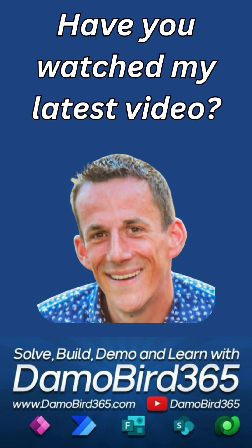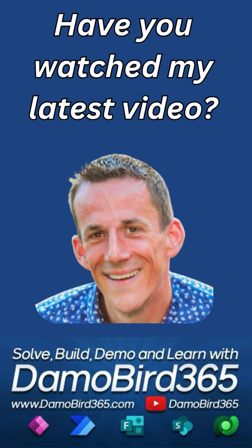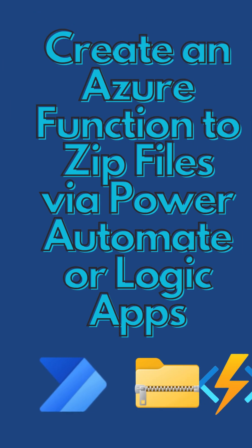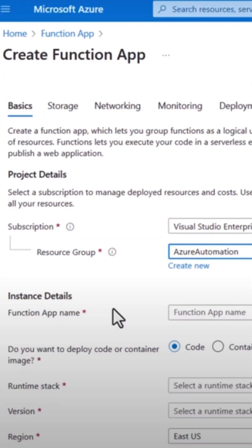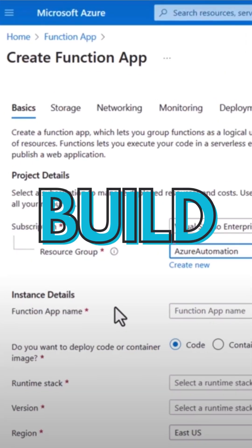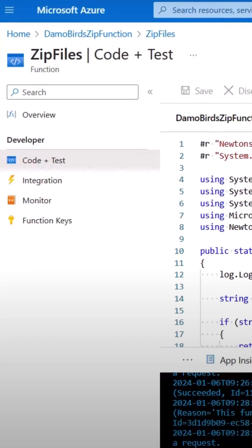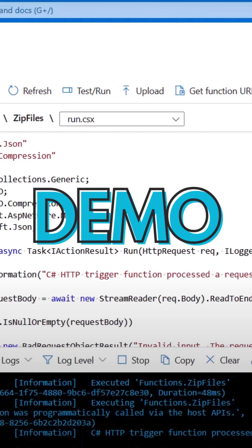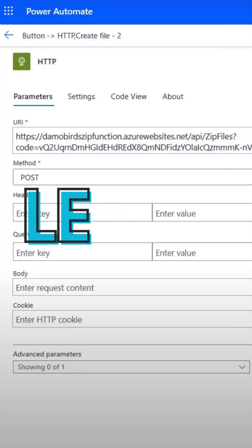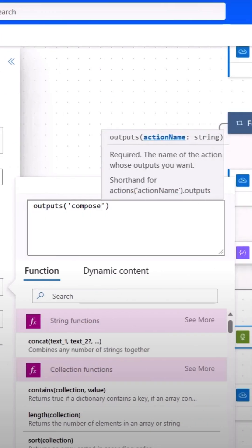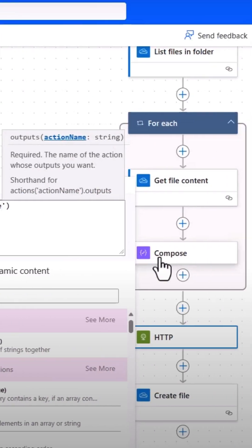Have you watched DeMo's most recent video? Learn how to build an Azure function and compress your files from Power Automate. We will build and test an Azure function. Via the demo, you'll learn how to build the flow and zip files automatically.